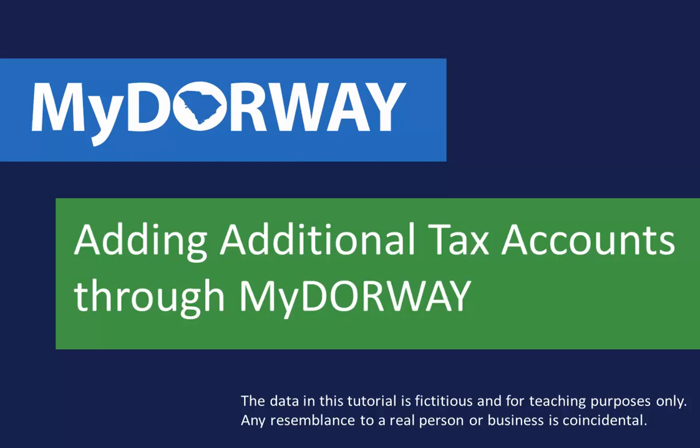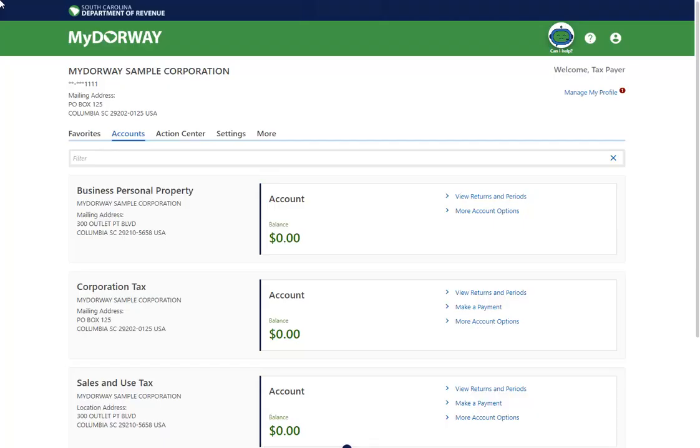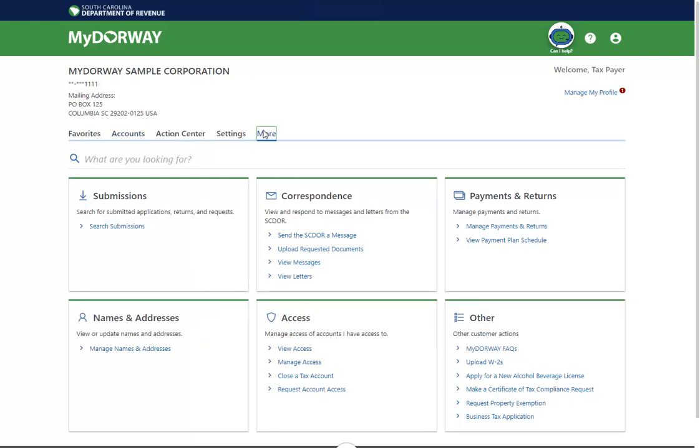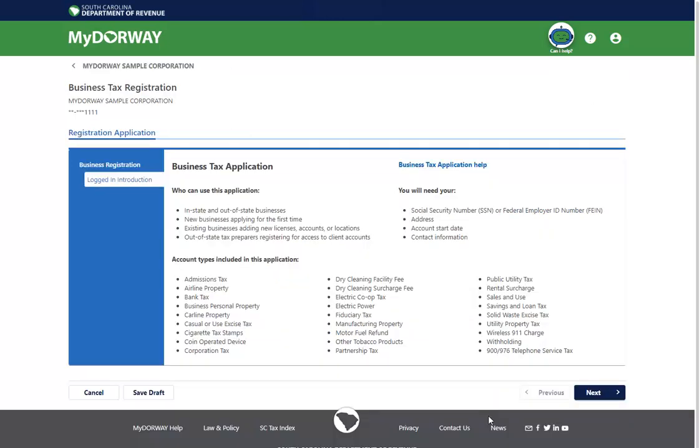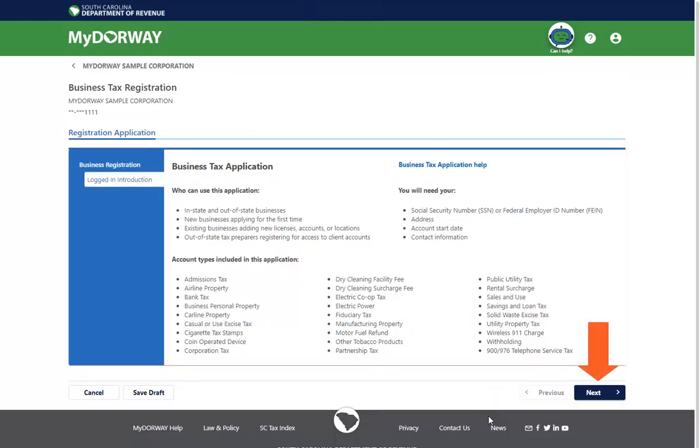To get started, log in to your MyDoorway account. From the Accounts screen, click the More tab. From the More tab, click the Business Tax Application link in the Other panel. Review the eligibility requirements and then click Next to continue.